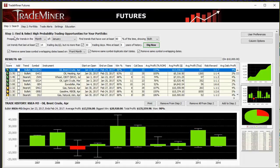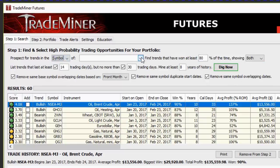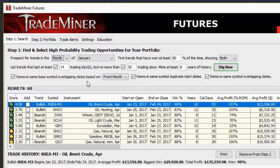We come in here and tab one is set up to do the search. We have a portfolio tab, trade alerts that send a notice when the next trade is coming up, a settings tab, and an education tab with videos showing you how to use this. The most important step to me is the search tab, where we're going to prospect for trends in the month of — and we can do an individual symbol if we'd like. But I like to do it by month, because I'm going to find out what I'm going to be trading this month, and this is generally what I do the videos for Trade Mentors on.